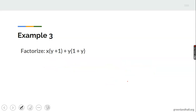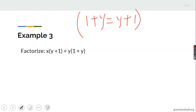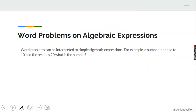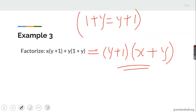To factorize X(Y plus 1) plus Y(1 plus Y): note that Y plus 1 and 1 plus Y are the same, just as 2 multiplied by 3 equals 3 multiplied by 2. So Y plus 1 is common and can be brought out. The result is (Y plus 1)(X plus Y). This is factorization using the method of highest common factors.